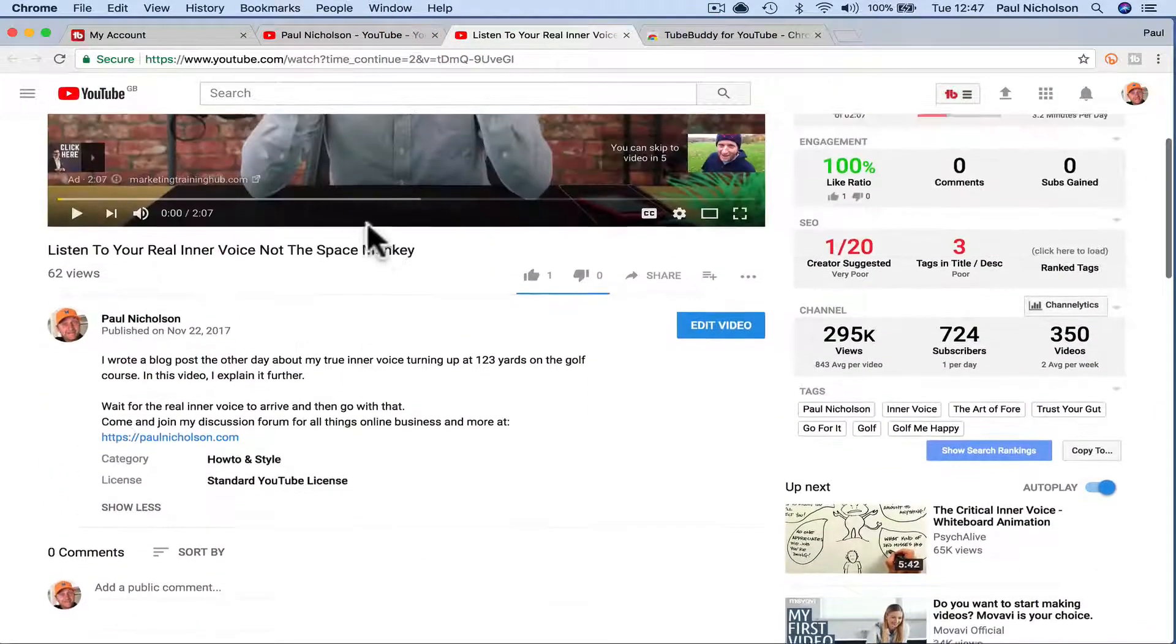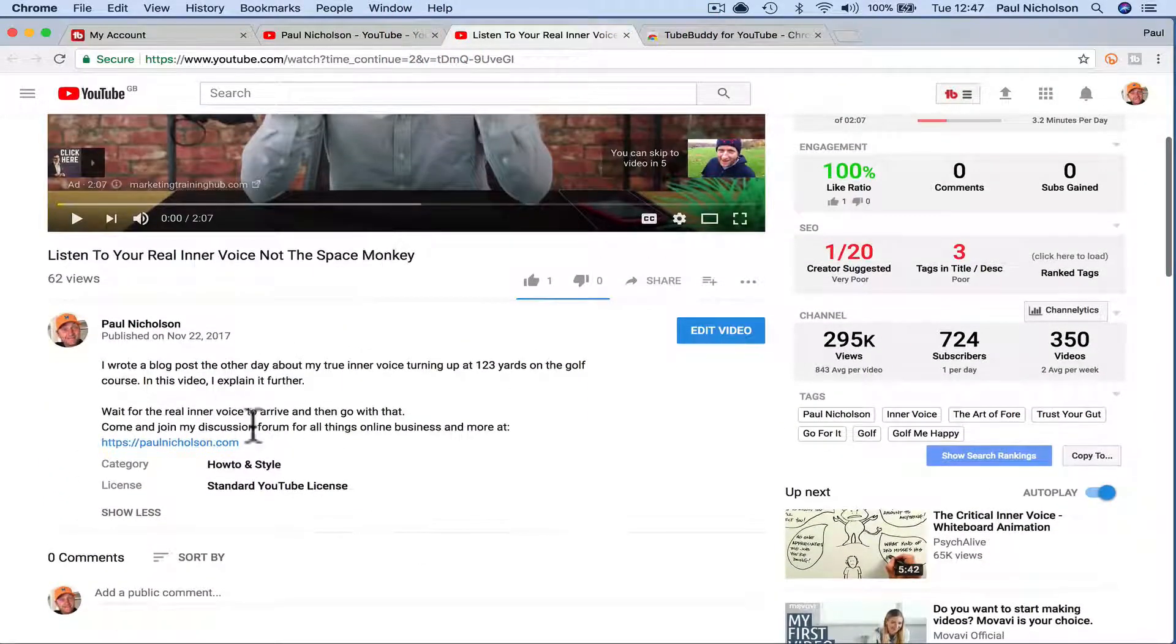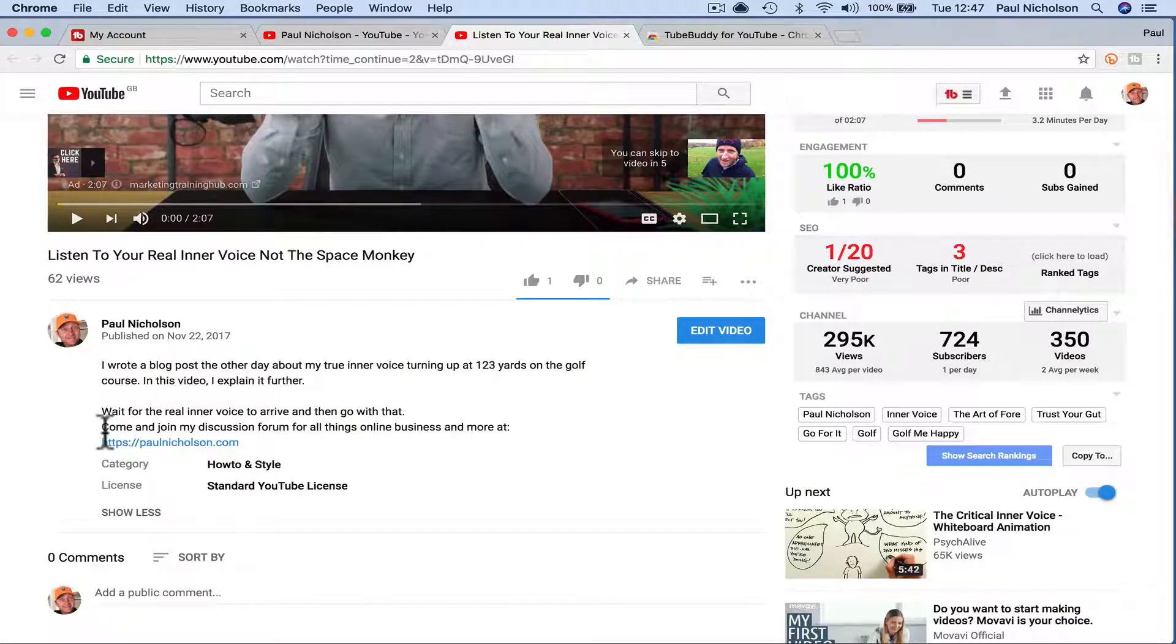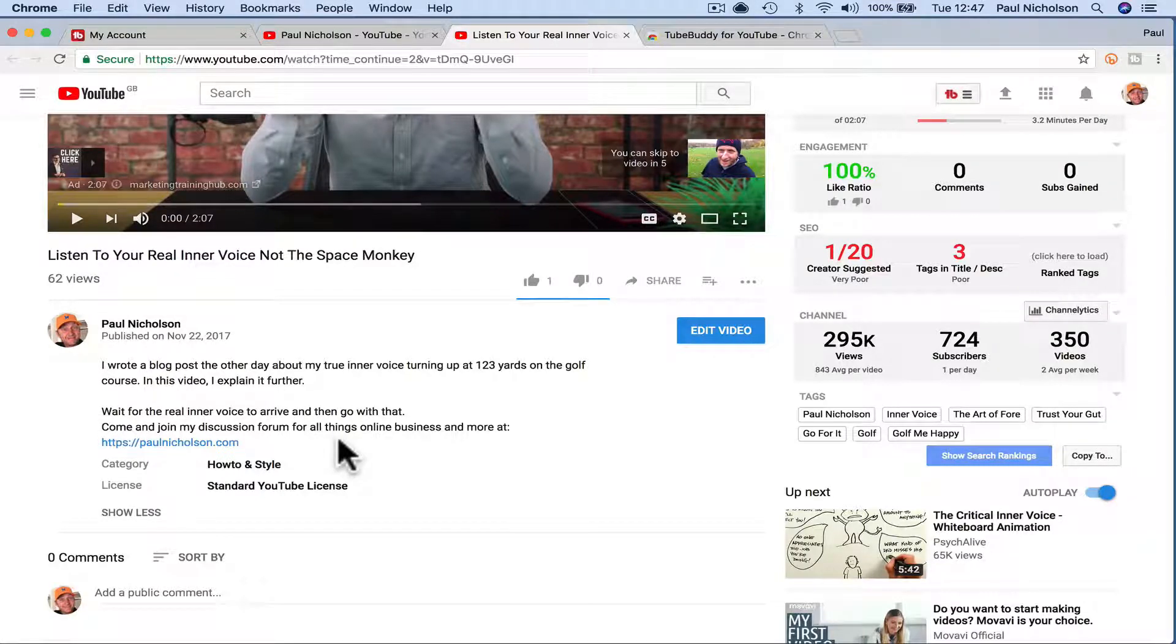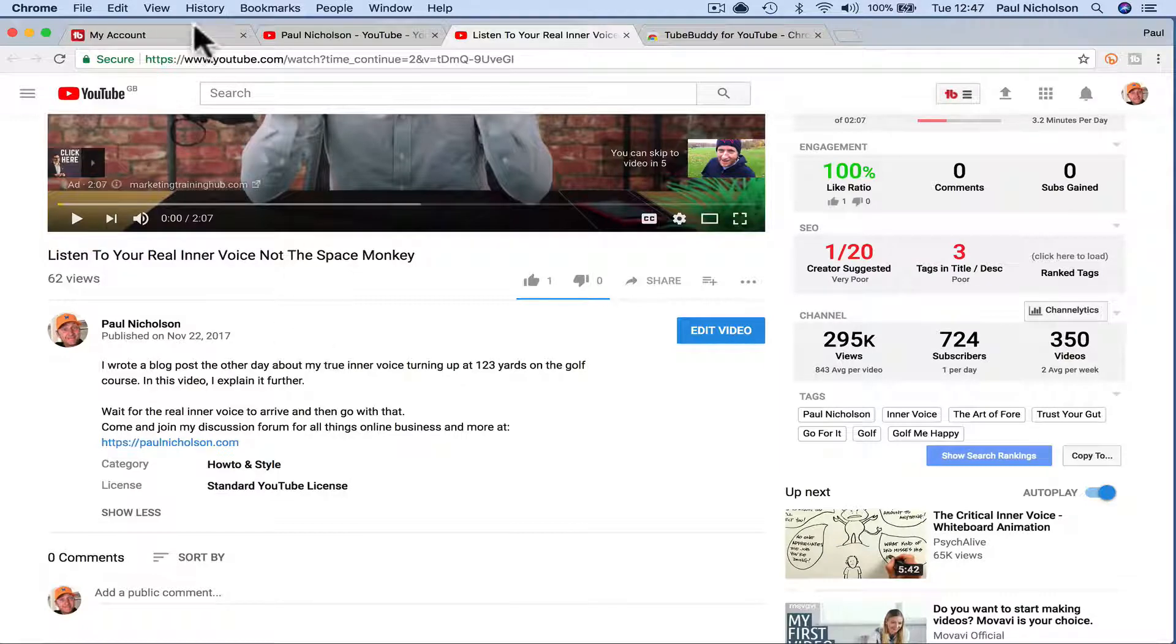At the bottom of your videos you might have some sort of link that you want to change and it's on every single one because it's on your YouTube default. I'm going to show you how to edit it quickly.